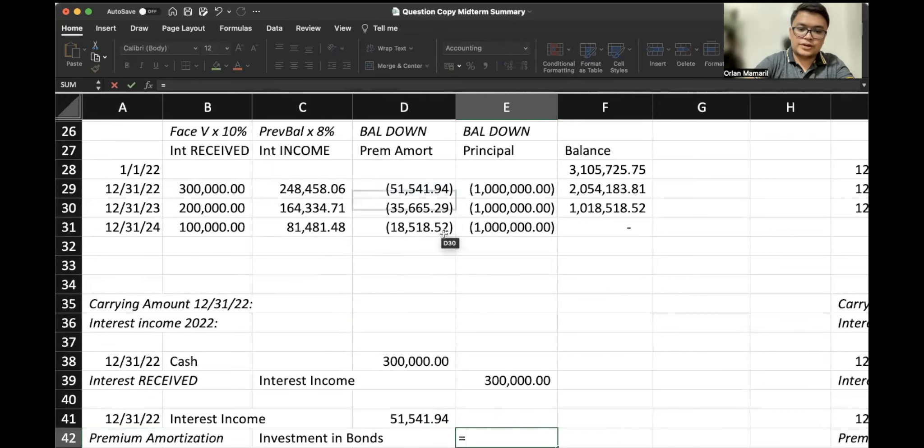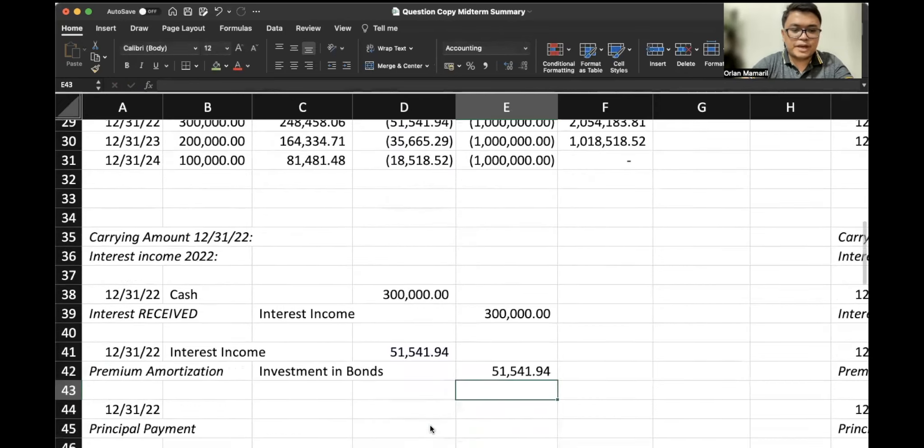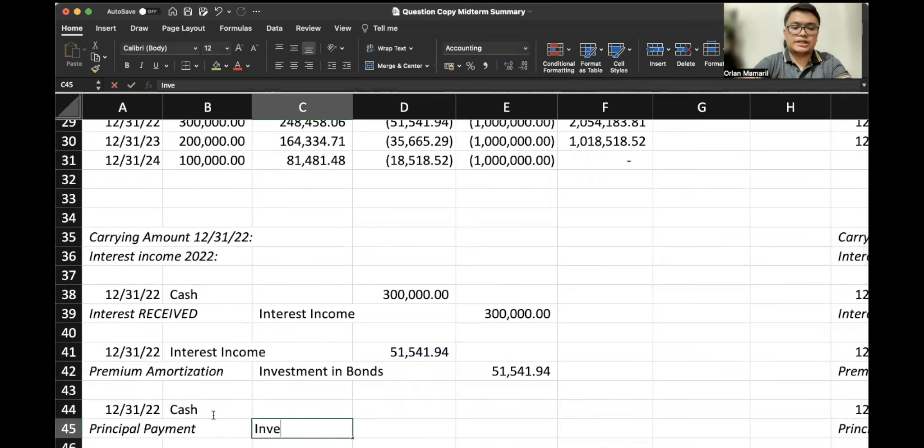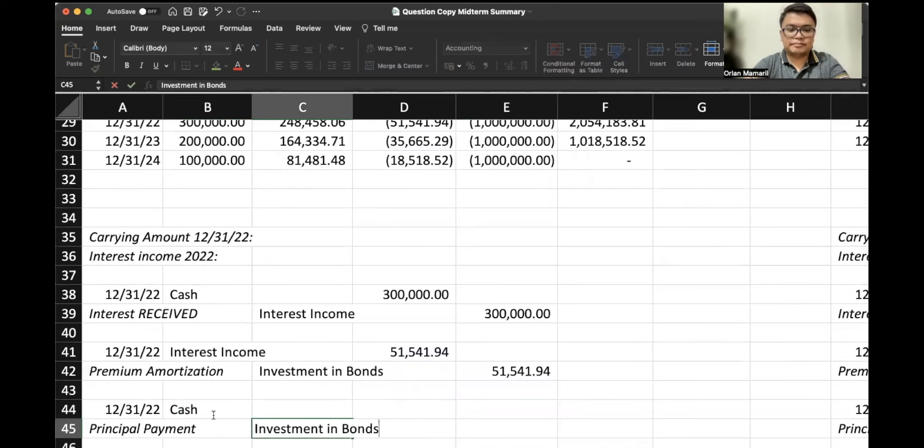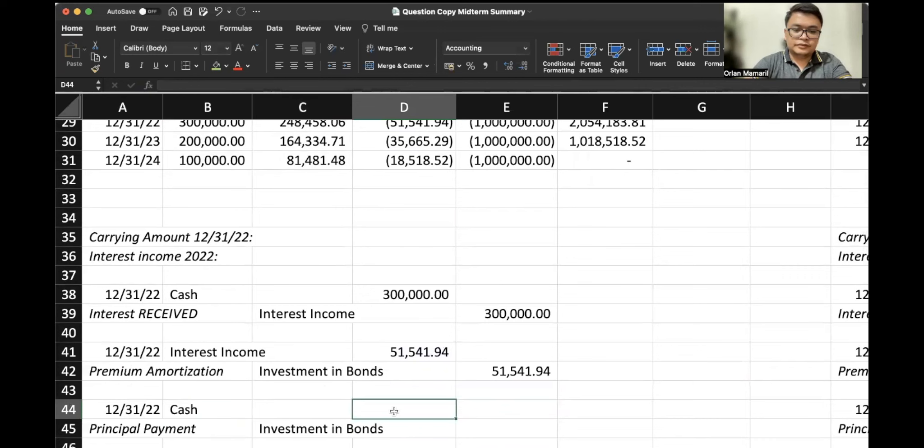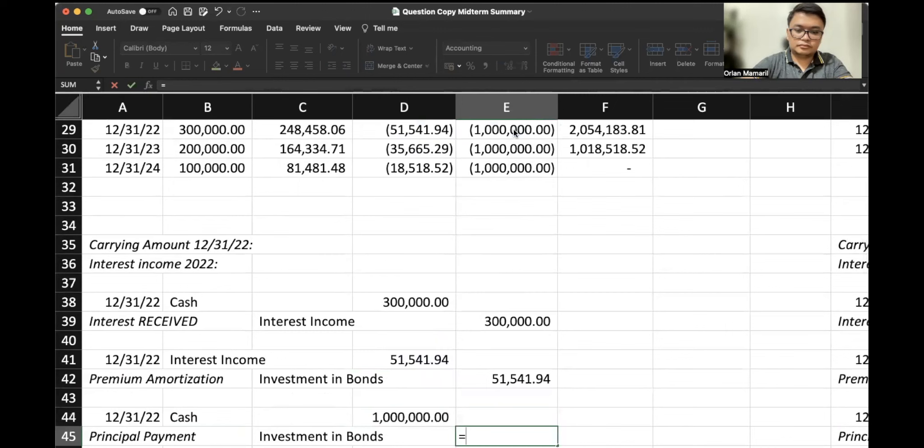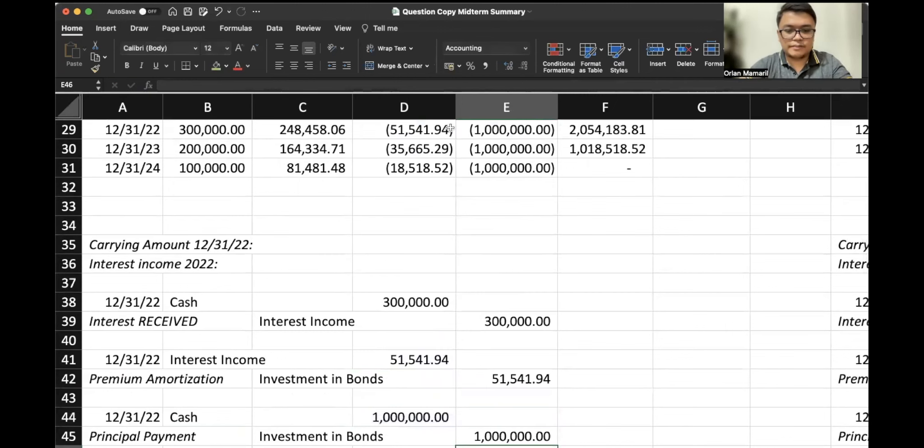The third entry is the payment of principal, debit cash, credit investment in bonds, $1 million, $1 million.